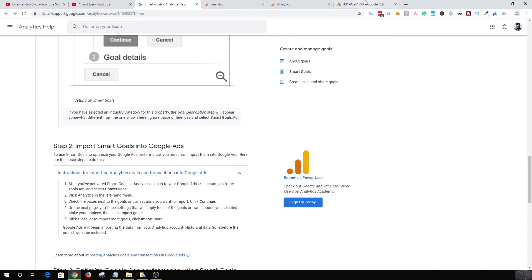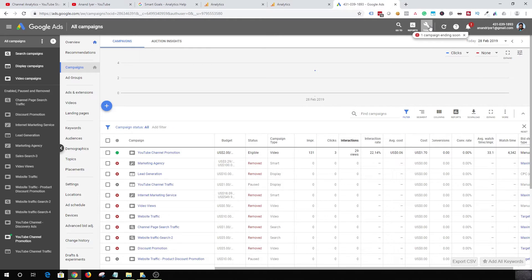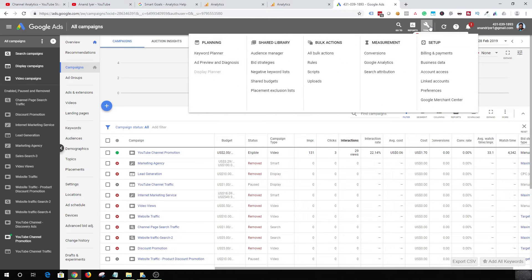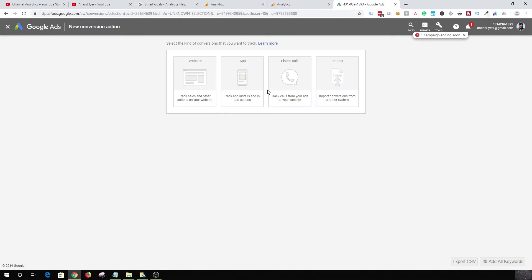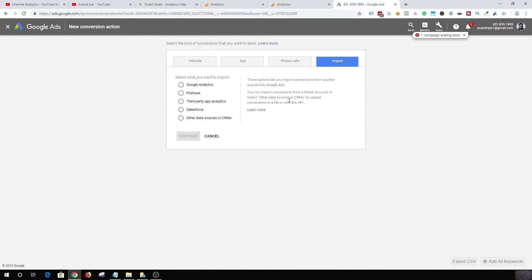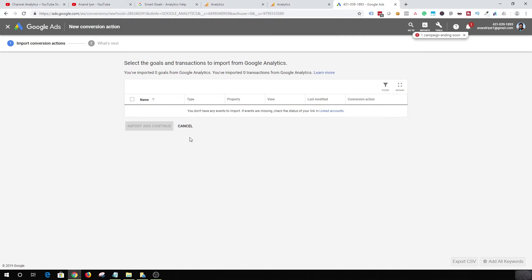So you click on tools, Goals, and then click on conversions. Click on new conversion and then hit import. And look at this, select what you want to import, click on Google Analytics, hit continue. And this is where your list of smart goals will show up. You just have to check them and then import and continue.